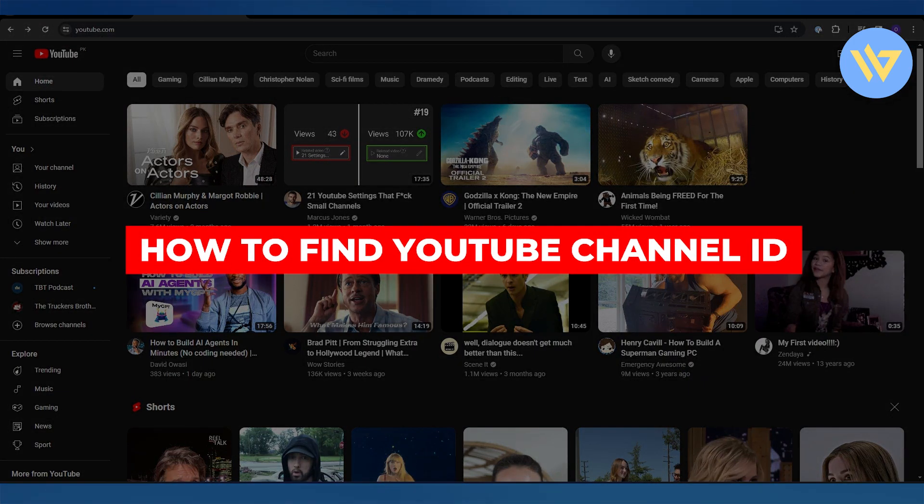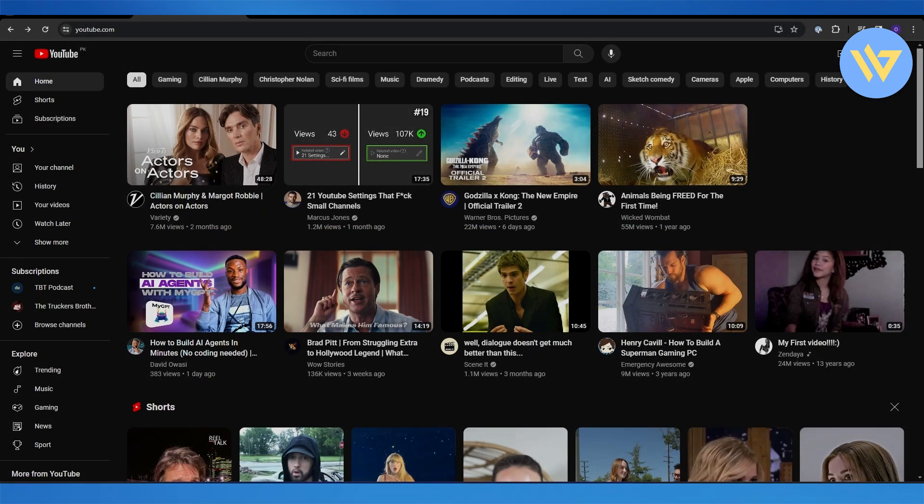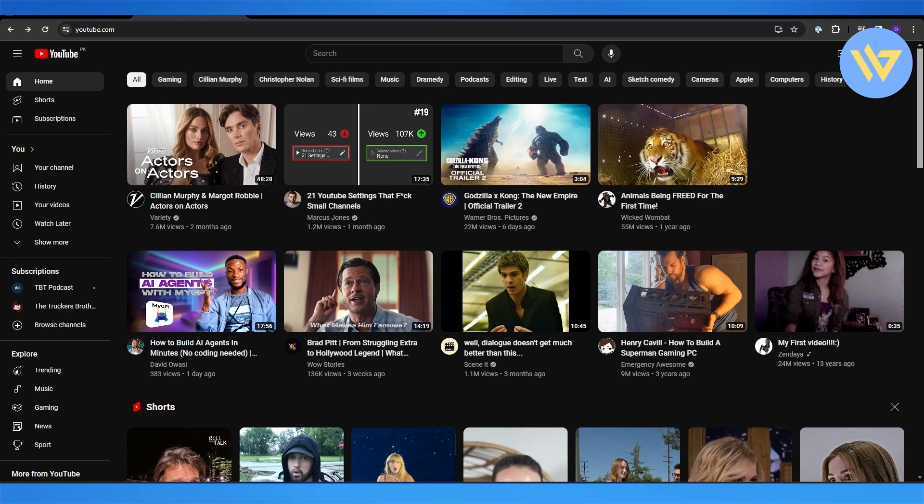How to find YouTube channel ID. Hi guys, in this video I'll show you how you can find your YouTube channel ID. So let's get into it. First things first, what you want to do is...